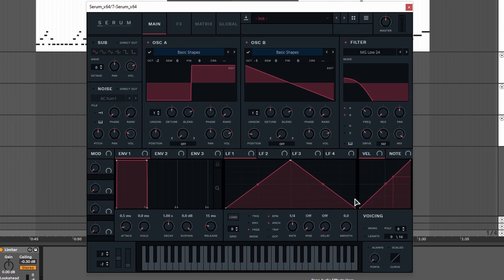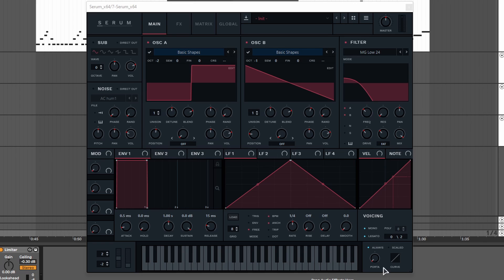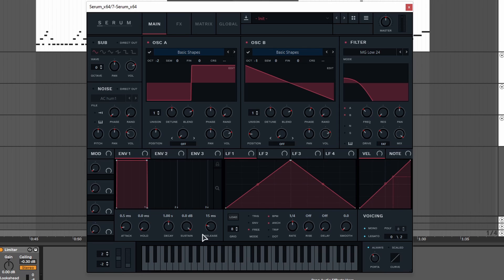Some final things we want to do is set serum to mono and legato. Turn on the always portamento if you like and set the portamento time to around 60 to 70 milliseconds. So now we have this sound.